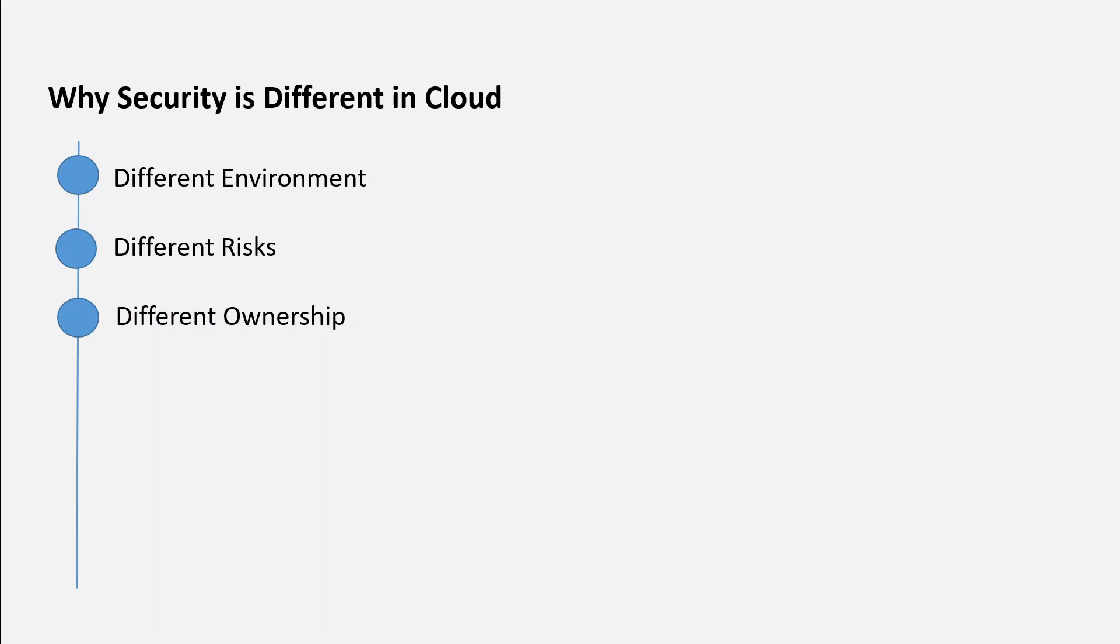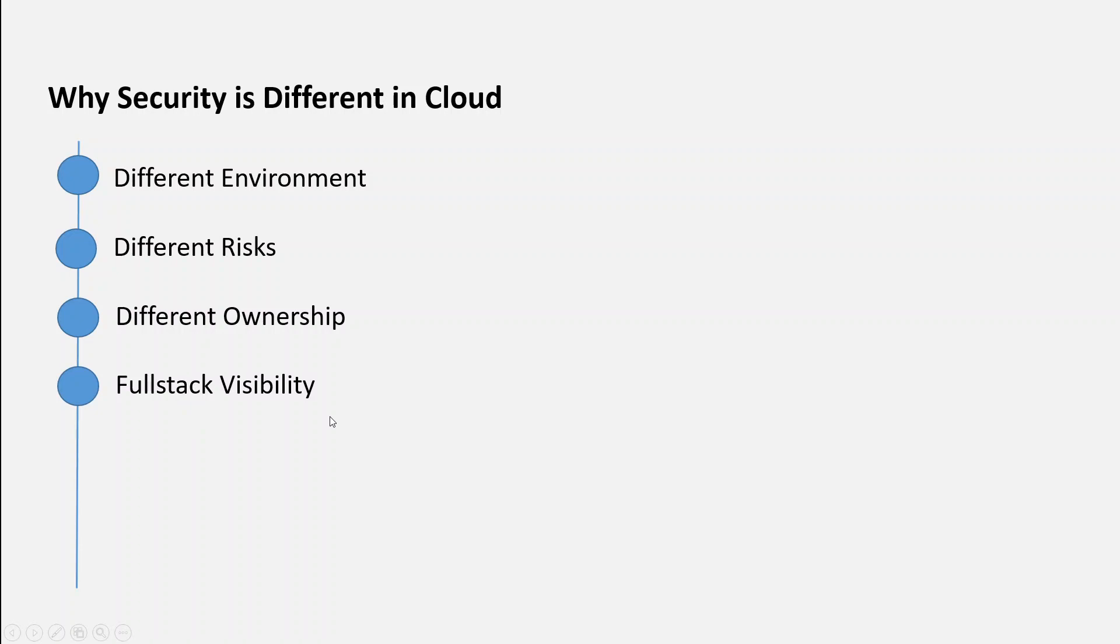Now, in order to extend cloud security responsibilities to the development teams, a modern cloud security workflow needs to be developed. We need to have these three important principles which start with full-stack visibility.